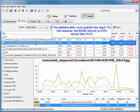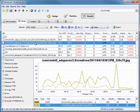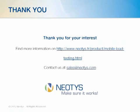These statistics will also allow us to quantify the result. For this resource, the edge network was 270% slower than the Wi-Fi network. That concludes the NeoLoad mobile testing demo. Thank you so much for joining us. Please feel free to reach out if you have any questions or concerns. We hope to hear from you soon.